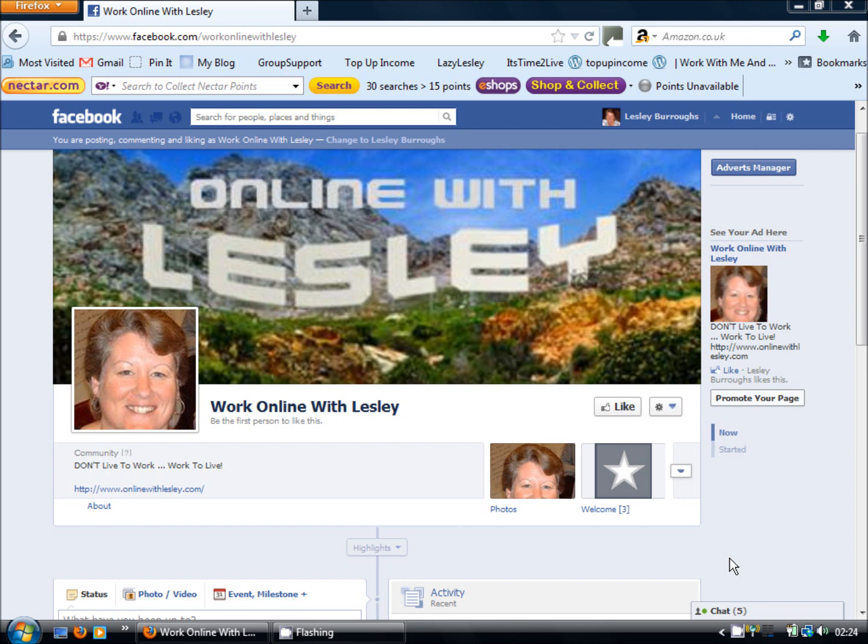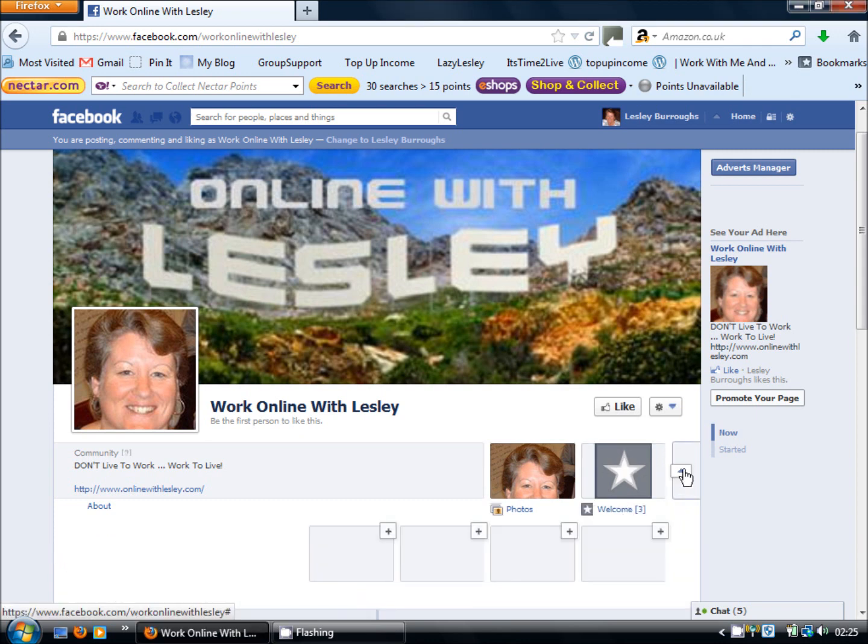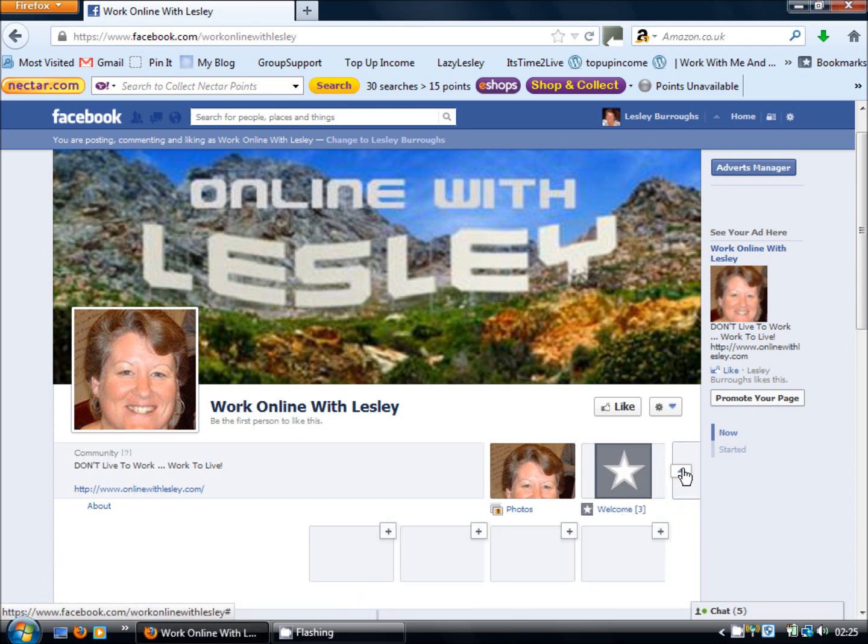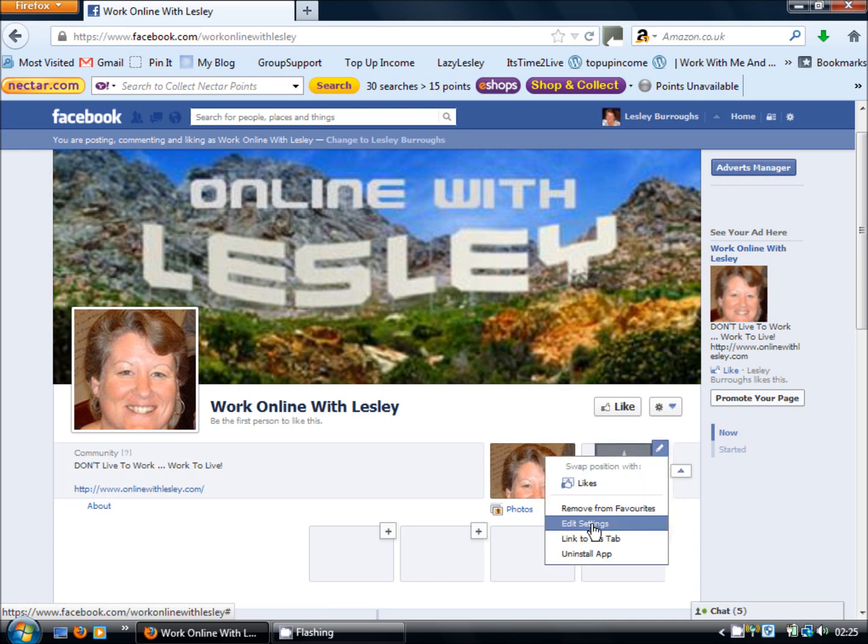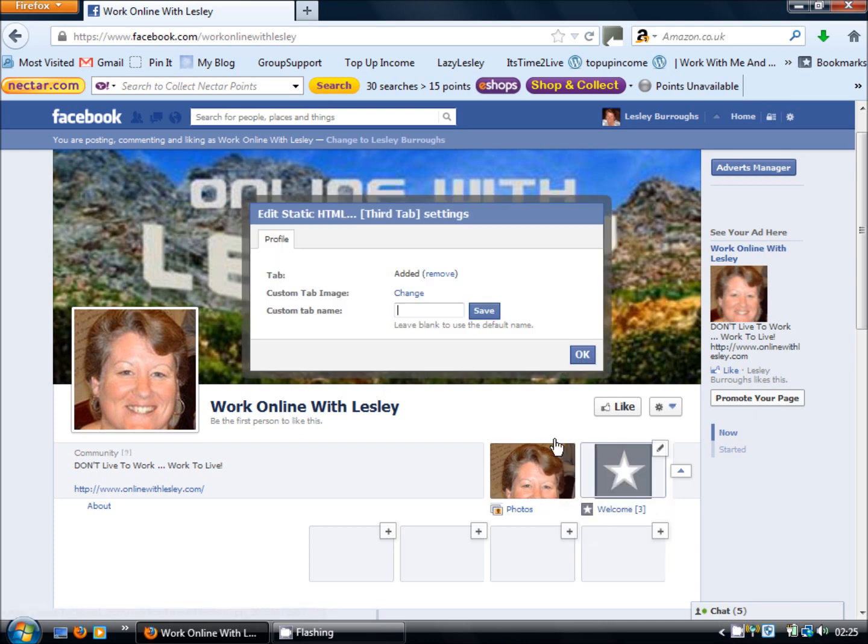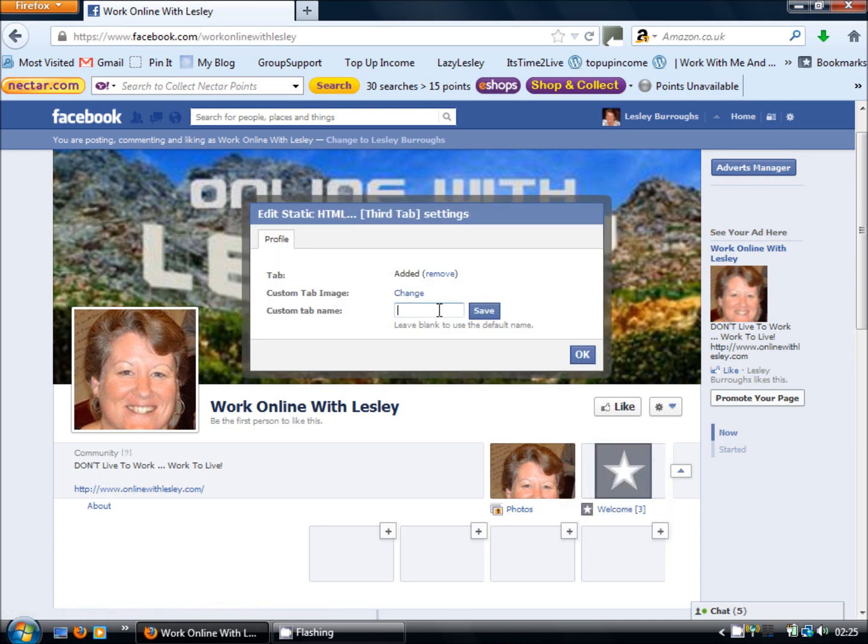So what you want to do is make sure that any tabs that you have set up look attractive from this view to encourage people just generally having a look around to come and have a look at what you have to offer. So what we need to do is edit how this appears and we do that by clicking this downward arrow so that it's upwards that puts it in the state where we can make edits and this brings up the pencil so we can click on that and go into edit settings.